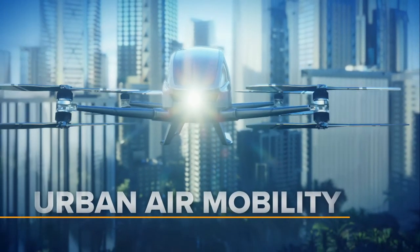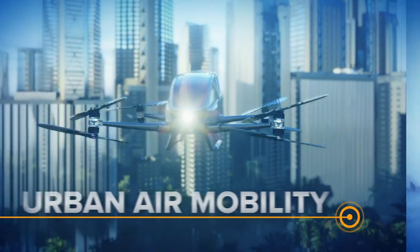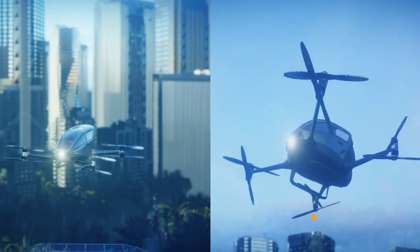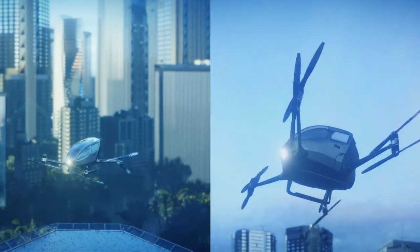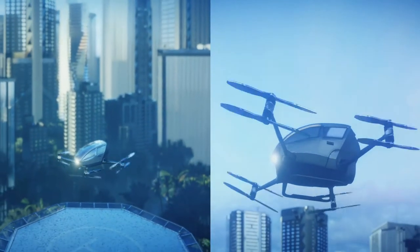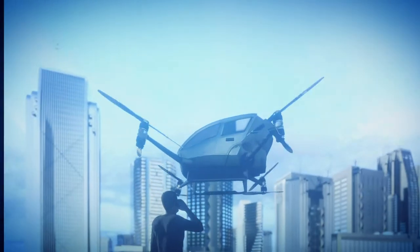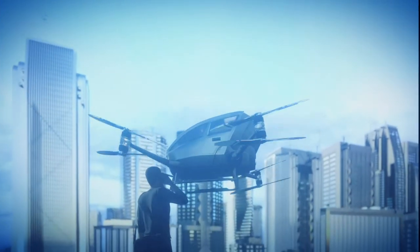Urban Air Mobility is a revolutionary transportation development platform capable of opening up new horizons for both technical and business innovation.